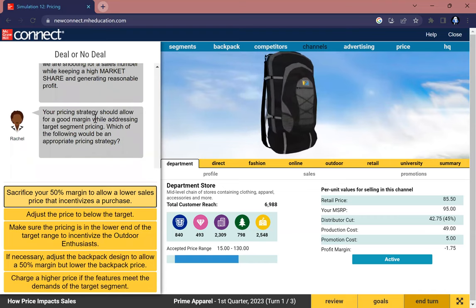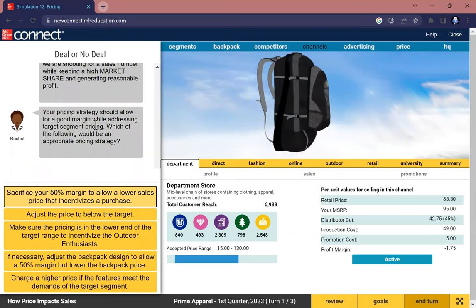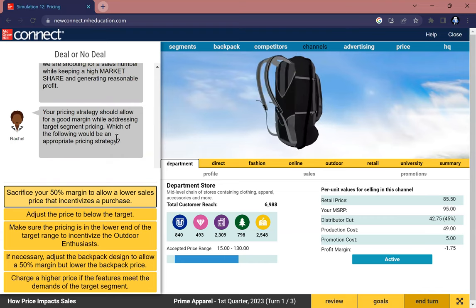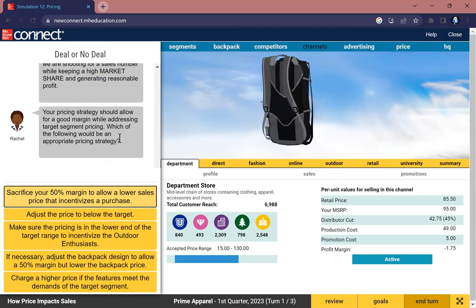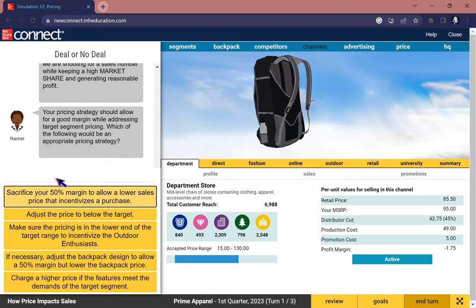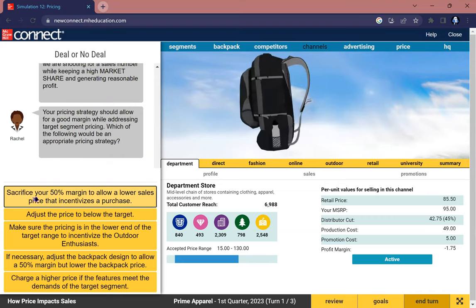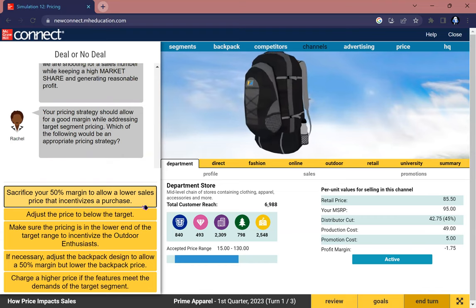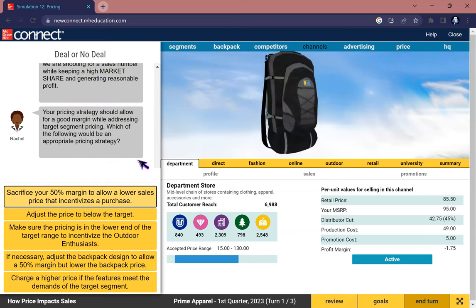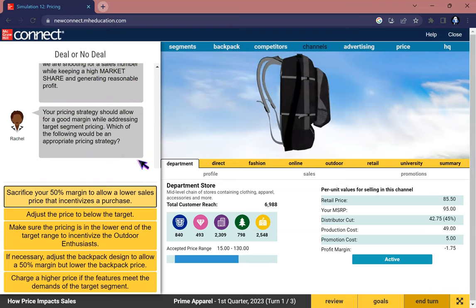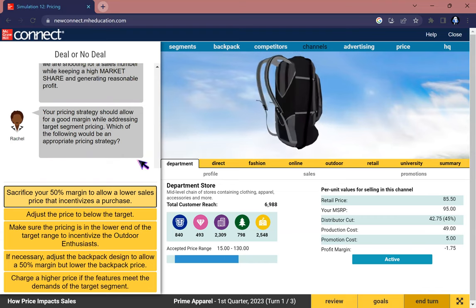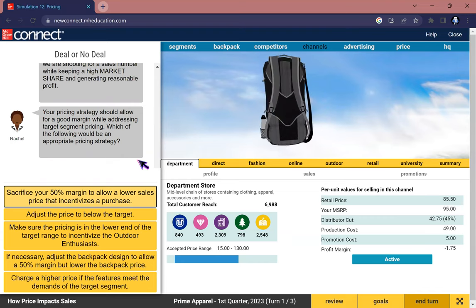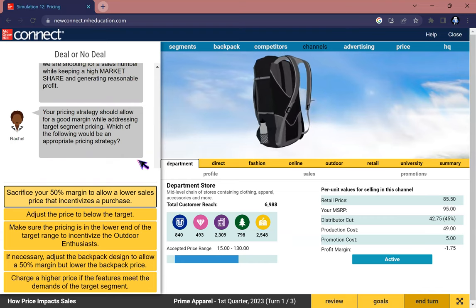Review the choices to see if they are aligned with your goal. Click on channel and invite team tabs and explore the options that have been chosen. Remember that we are shooting for a sales number while keeping high market share and generating reasonable profit. Your pricing strategy should allow for a great margin while addressing target segment pricing.